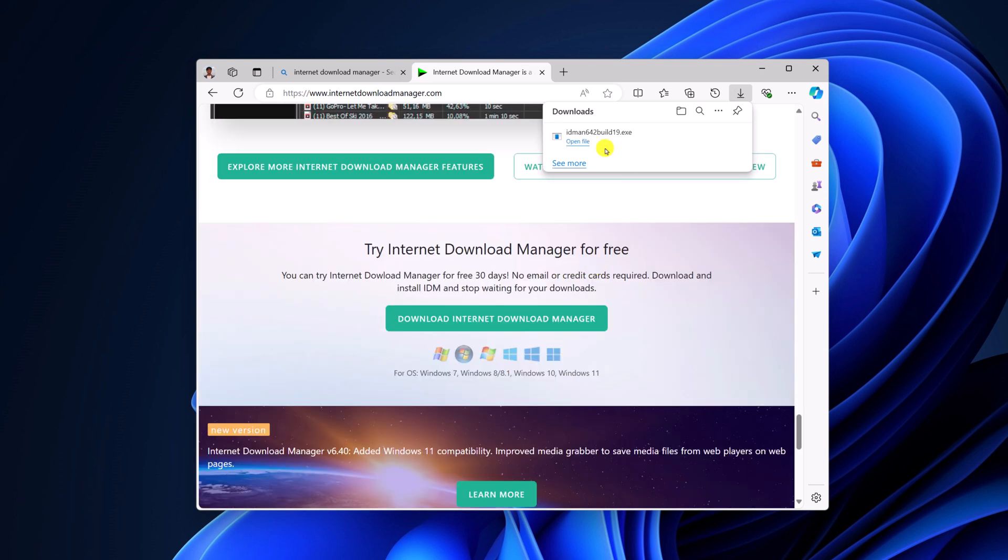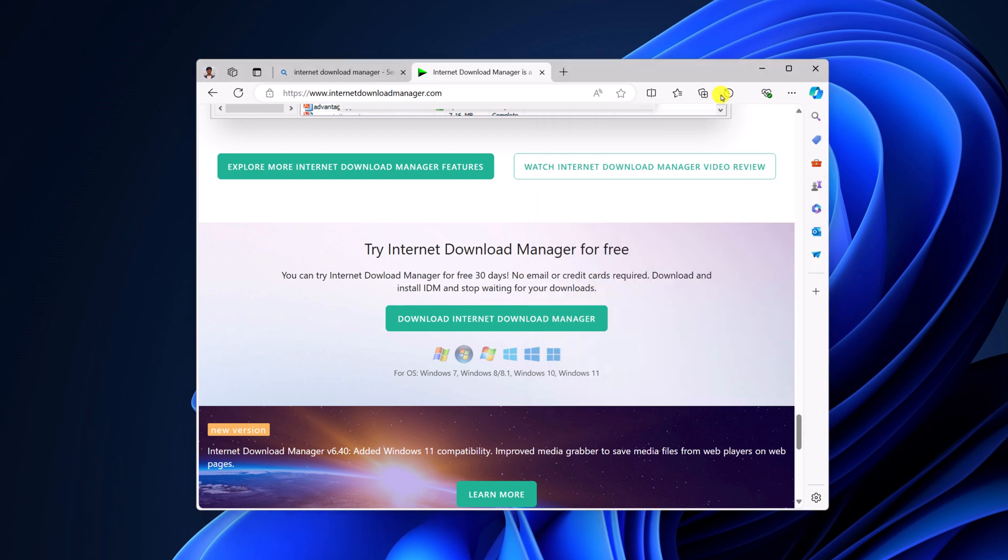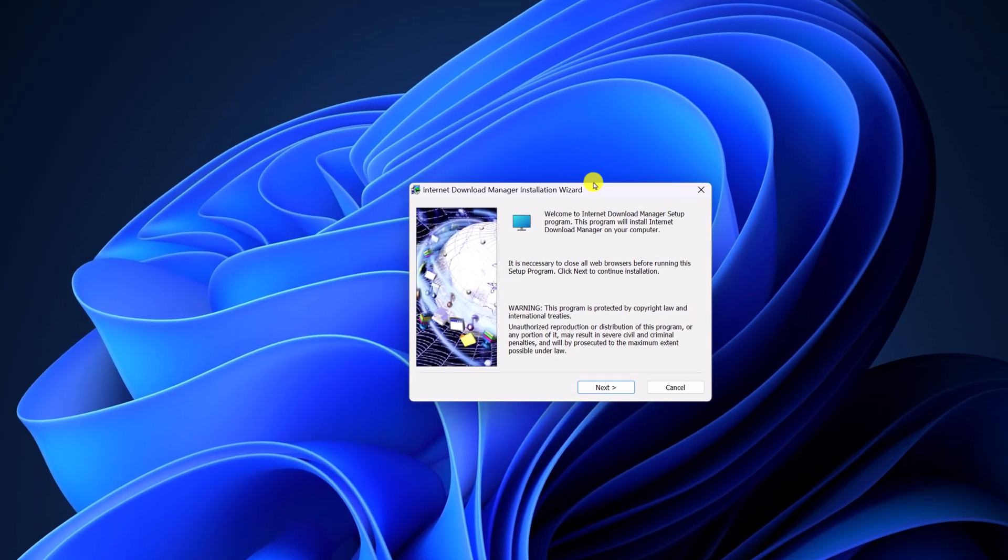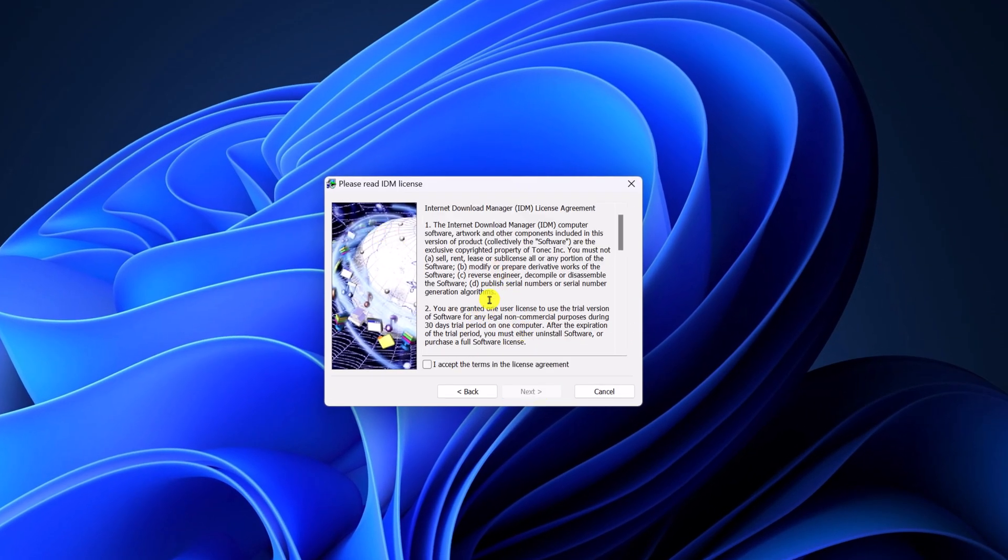Once the download has been completed, simply open it, minimize the browser and here we have the installation wizard. Here simply click on next, I accept the license agreement by clicking on I agree the terms in the license agreement, then click on next.